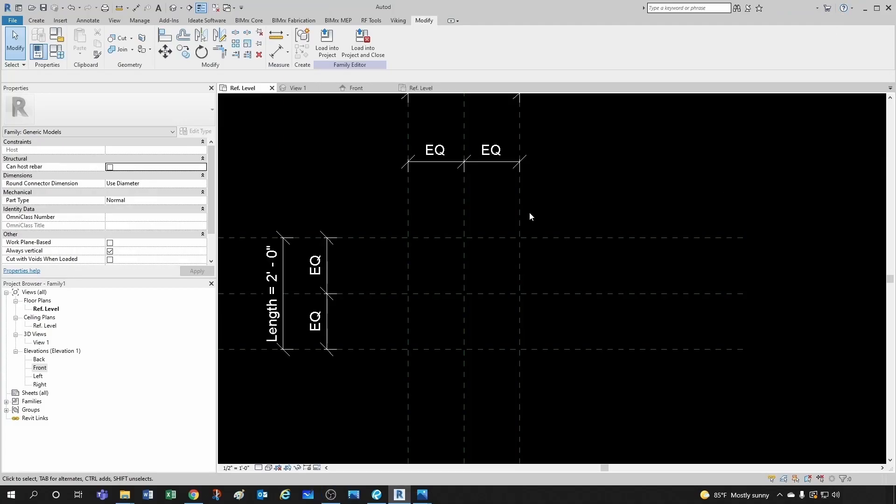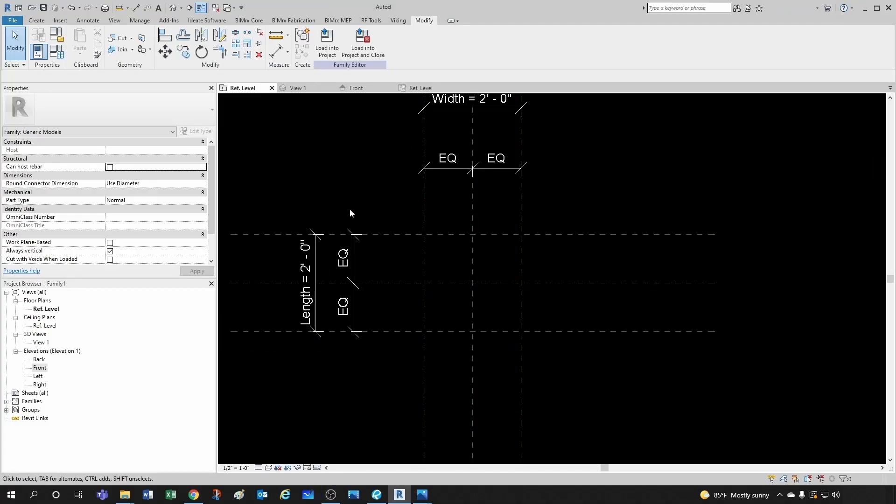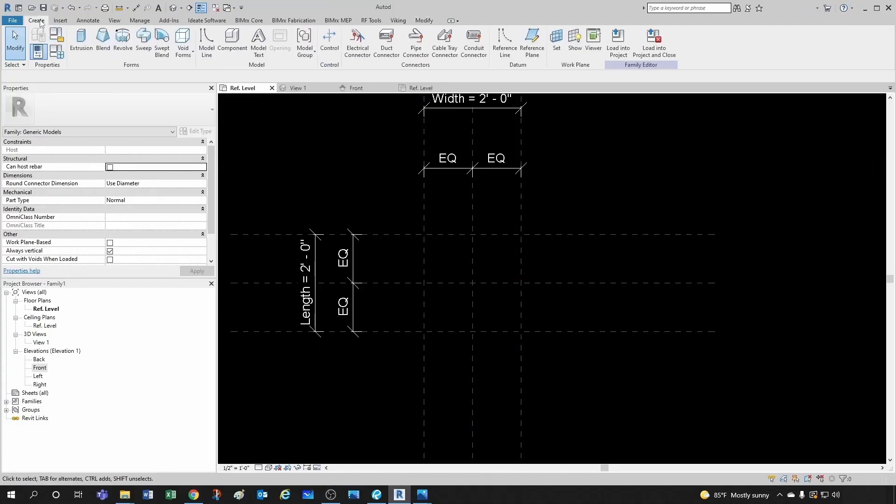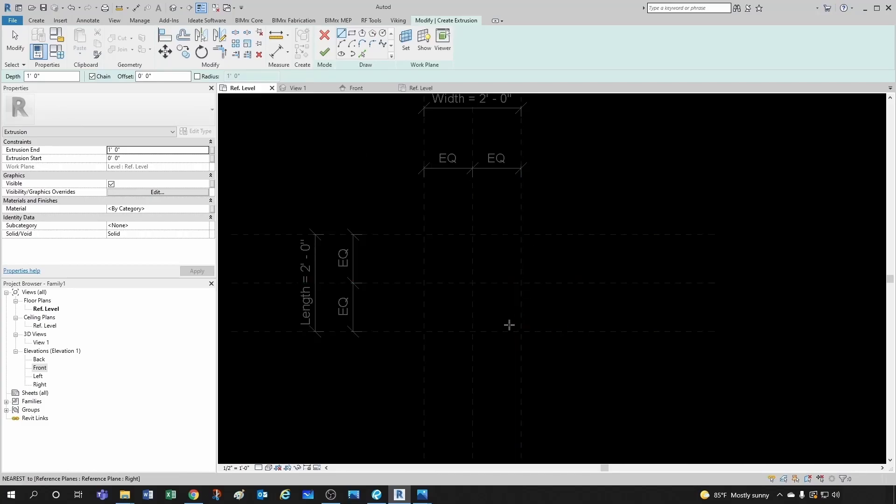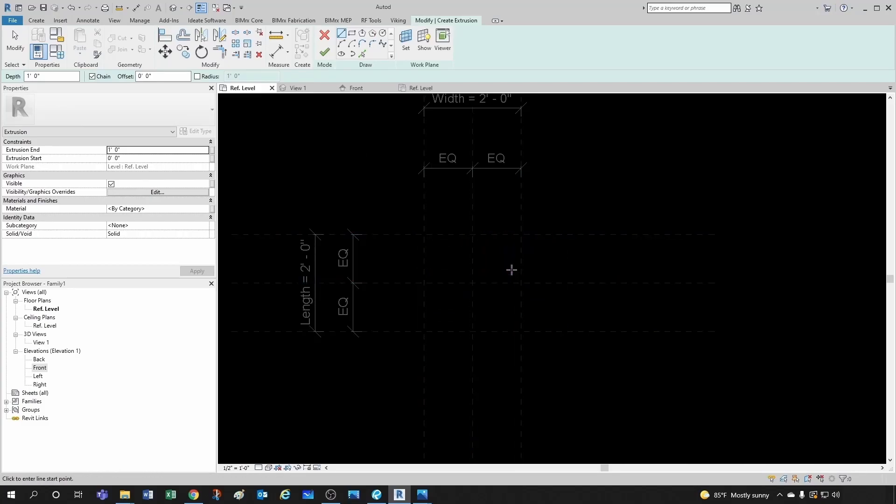And for that, we want to make sure that our faces remain attached to our reference planes. So for that, let's go into our create panel, create ribbon. Then we go into extrusion, and then since we want this to be locked to our faces, we want to make sure we click here to pick lines, and then we lock that.